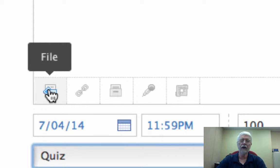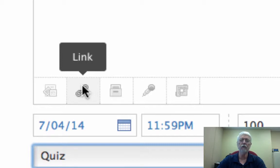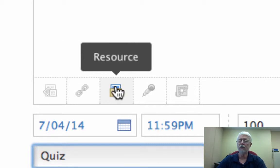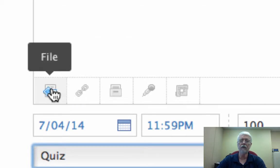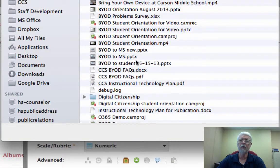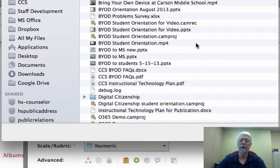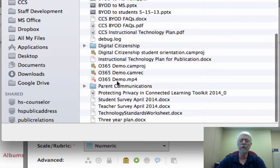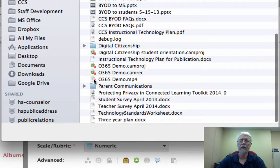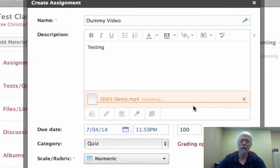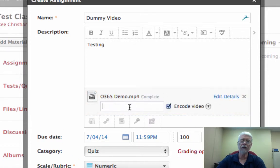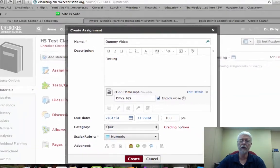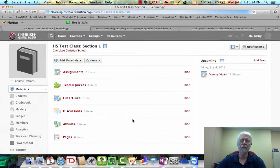You can upload a new file, or you can link to an existing file. Maybe it's a YouTube video, or something that's in your resources. So in this case, I'm going to upload another file. You navigate to the file. Here is a demo of Office 365. Notice it says, again, it's uploading. Again, I can edit the details if I wish. But then I create that assignment.